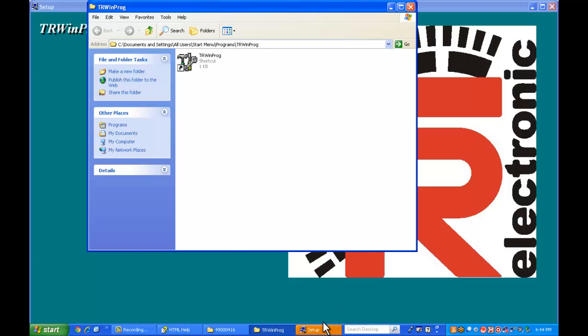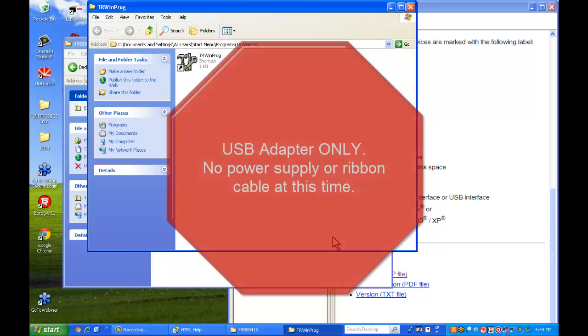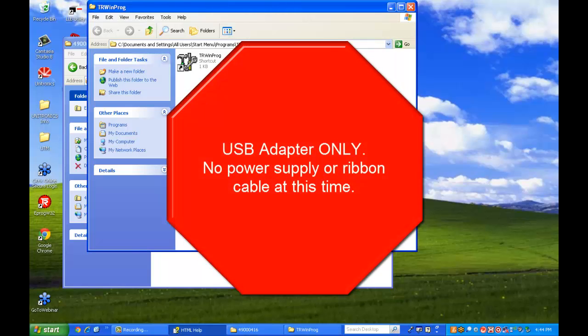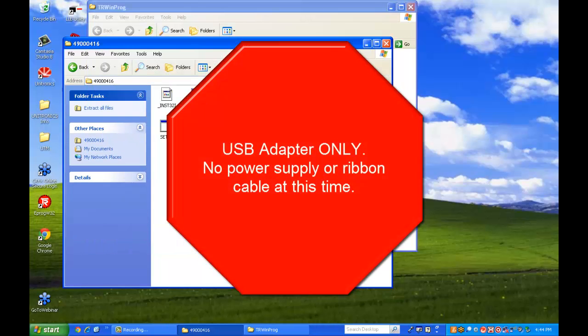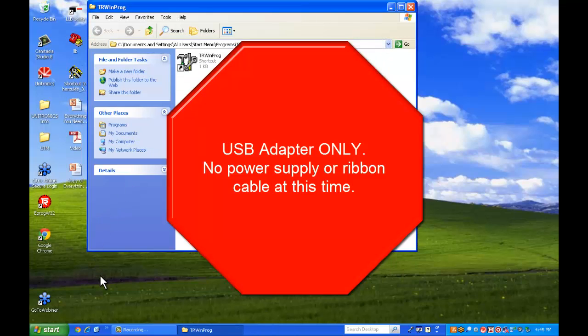And there you go, the software is now installed. And the next thing we're going to do is actually plug in the programming adapter. Now that is the adapter and USB cable to the PC only. No ribbon cable or power supply at this time.